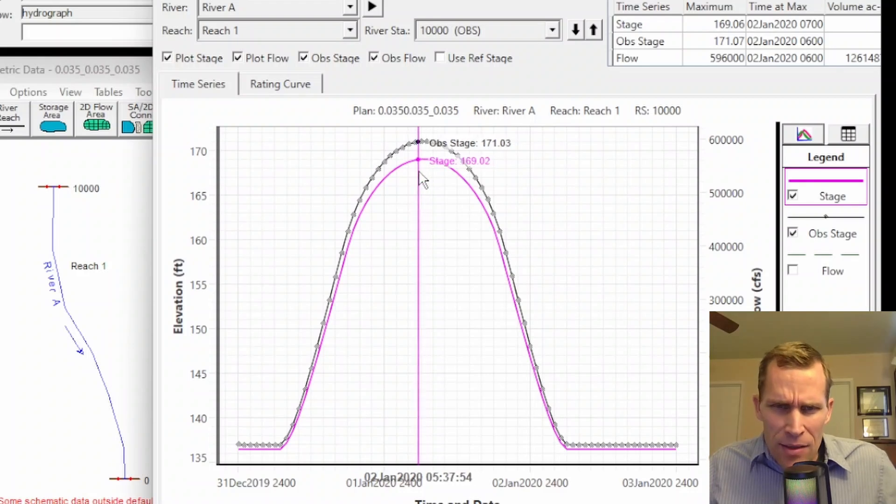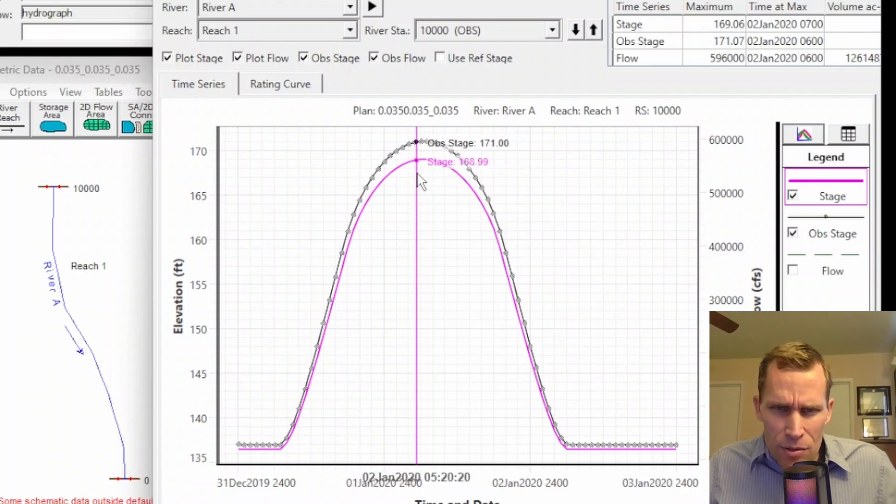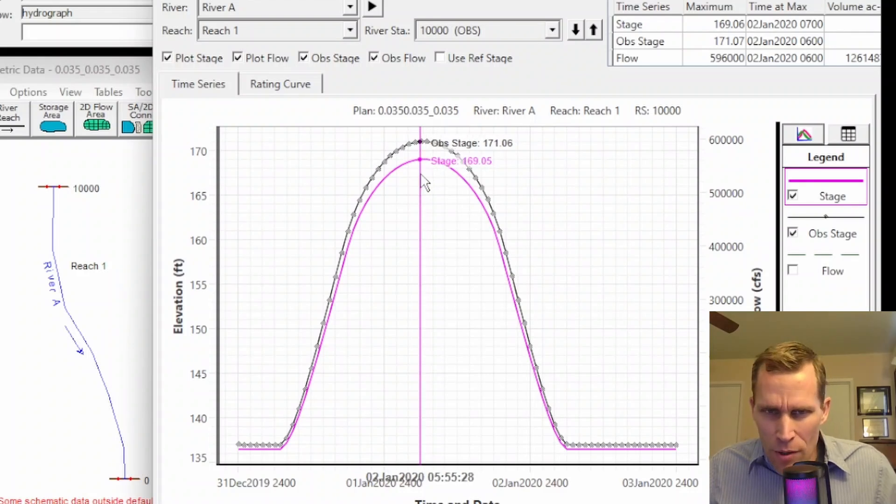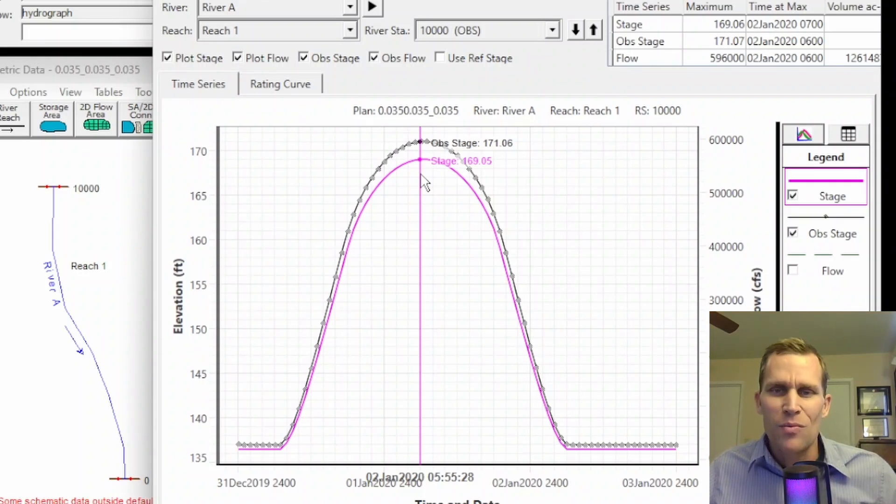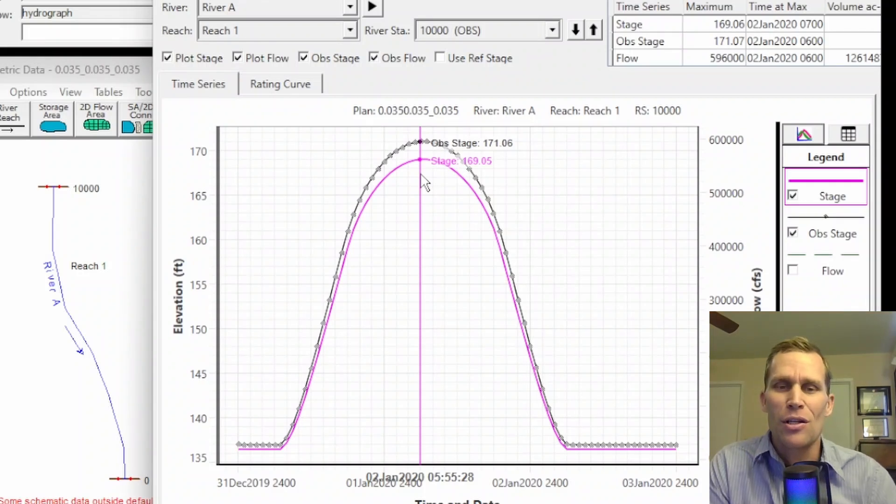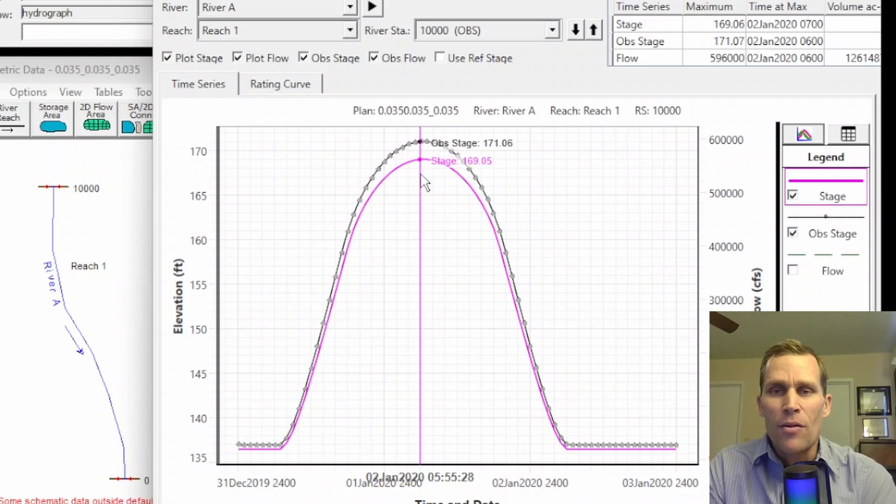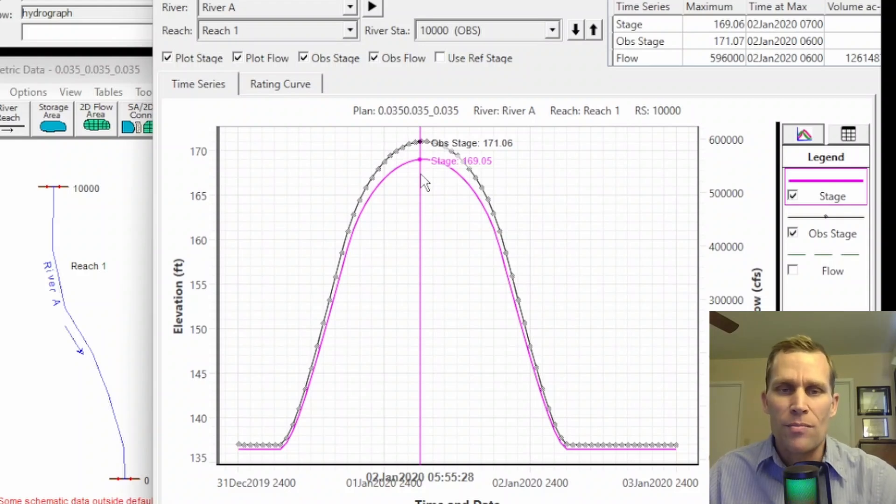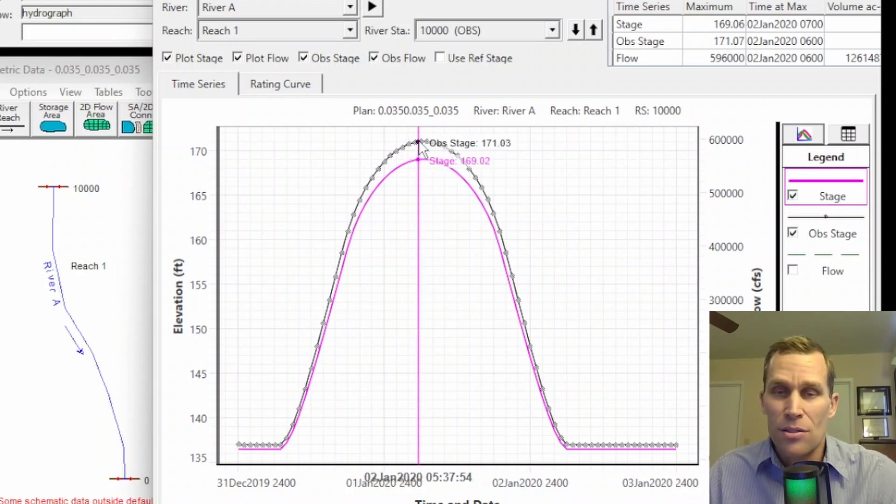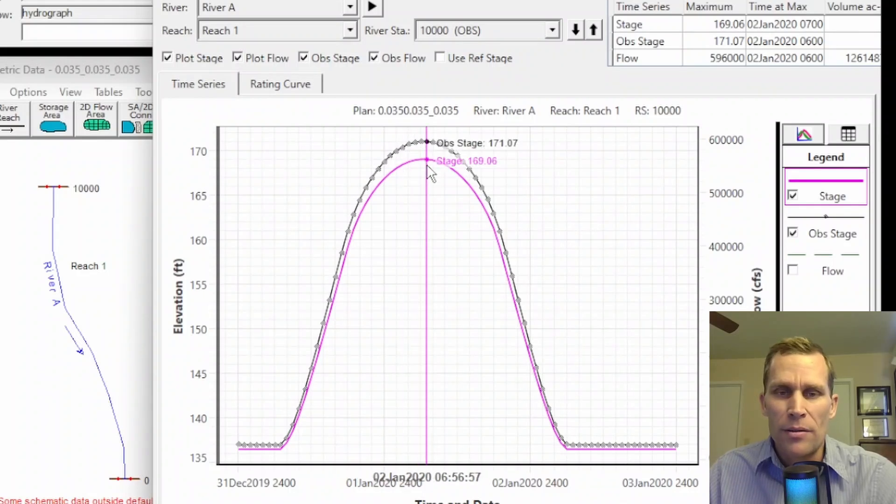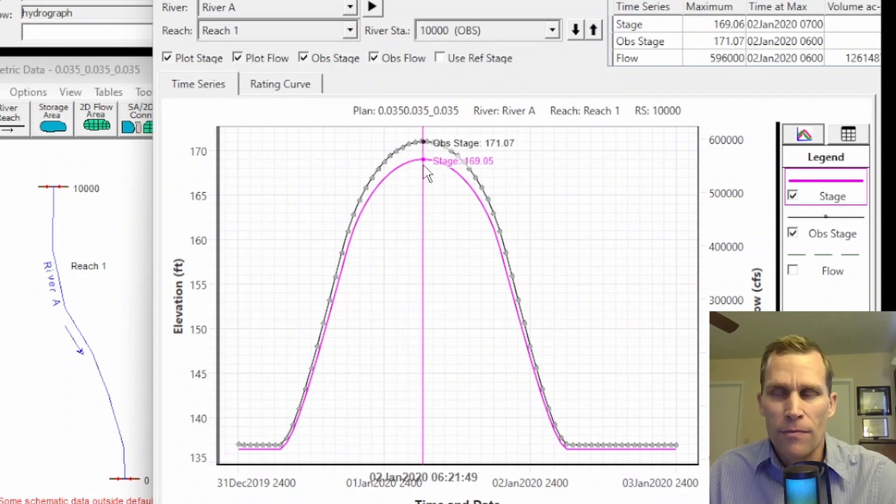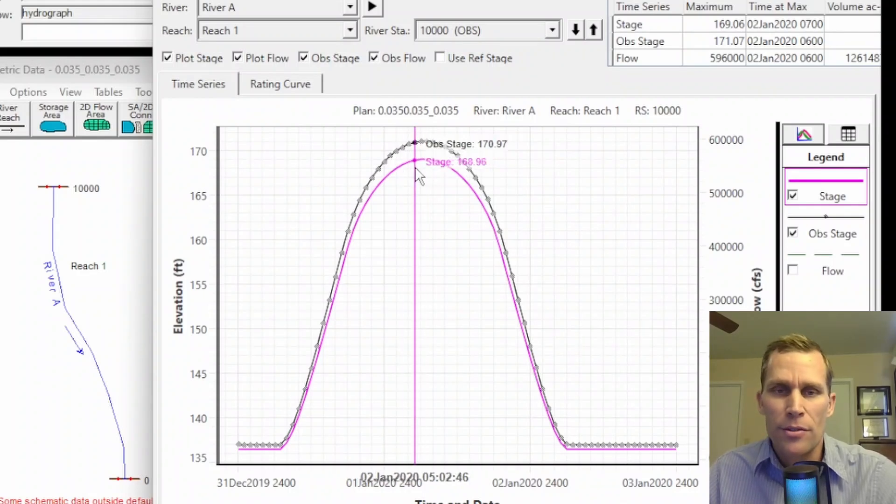So, what that tells me is we need to increase the Manning's n just a little bit more. Now, I'll tell you right now, the Manning's n that I used for this observed stage data is 0.04. So, it is indeed between 0.05 and 0.035.